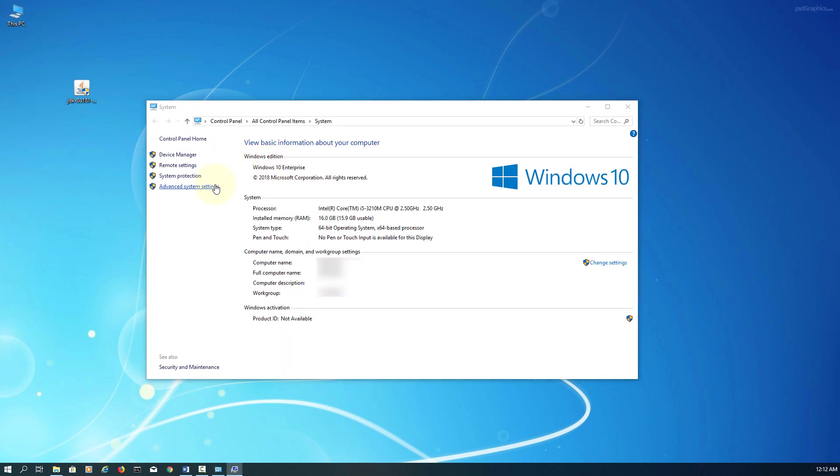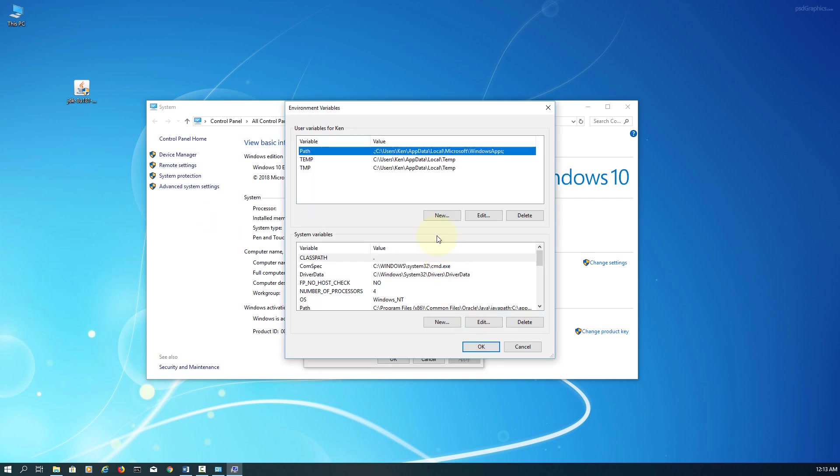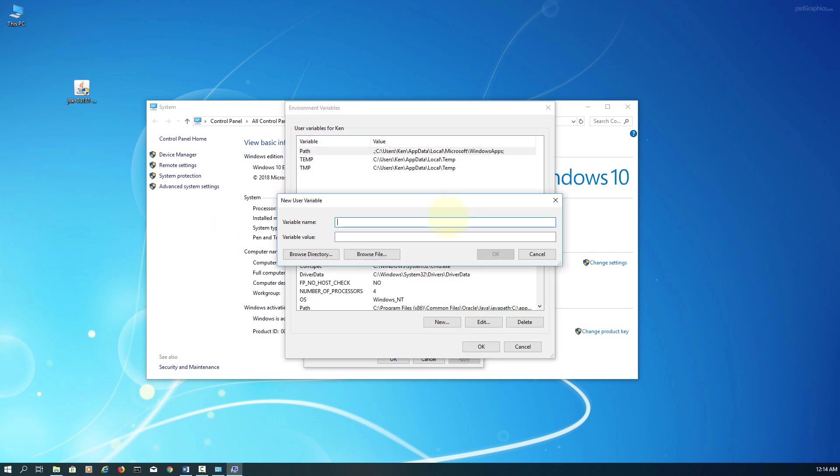Now I will show you how to set up classpaths and Java JDK installation paths.